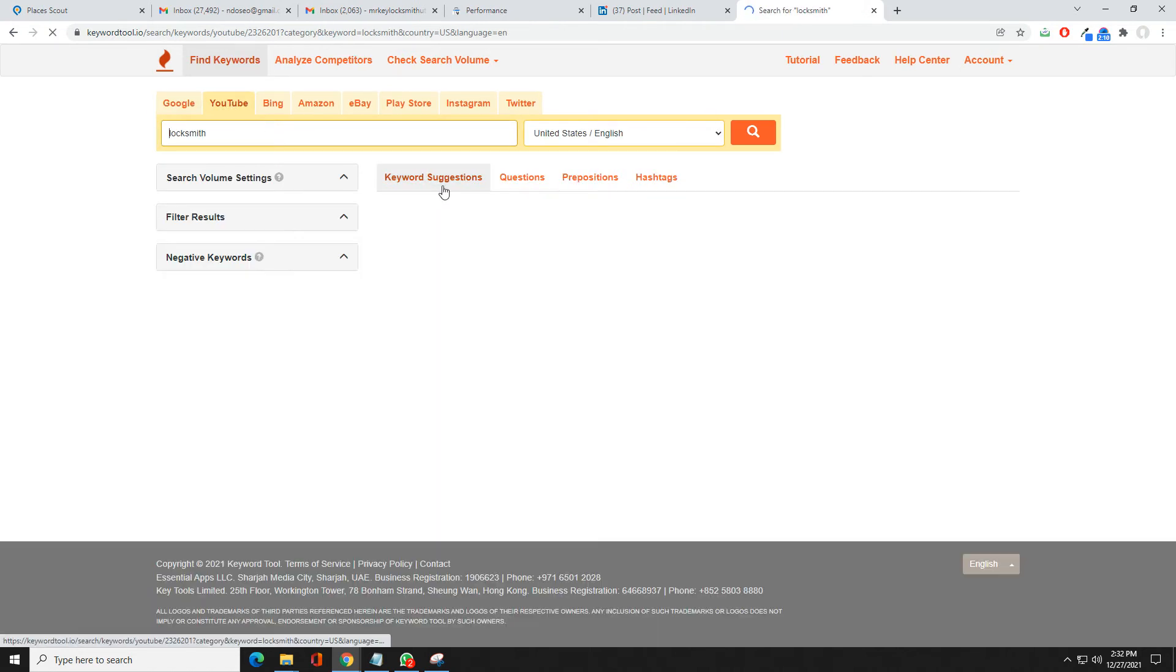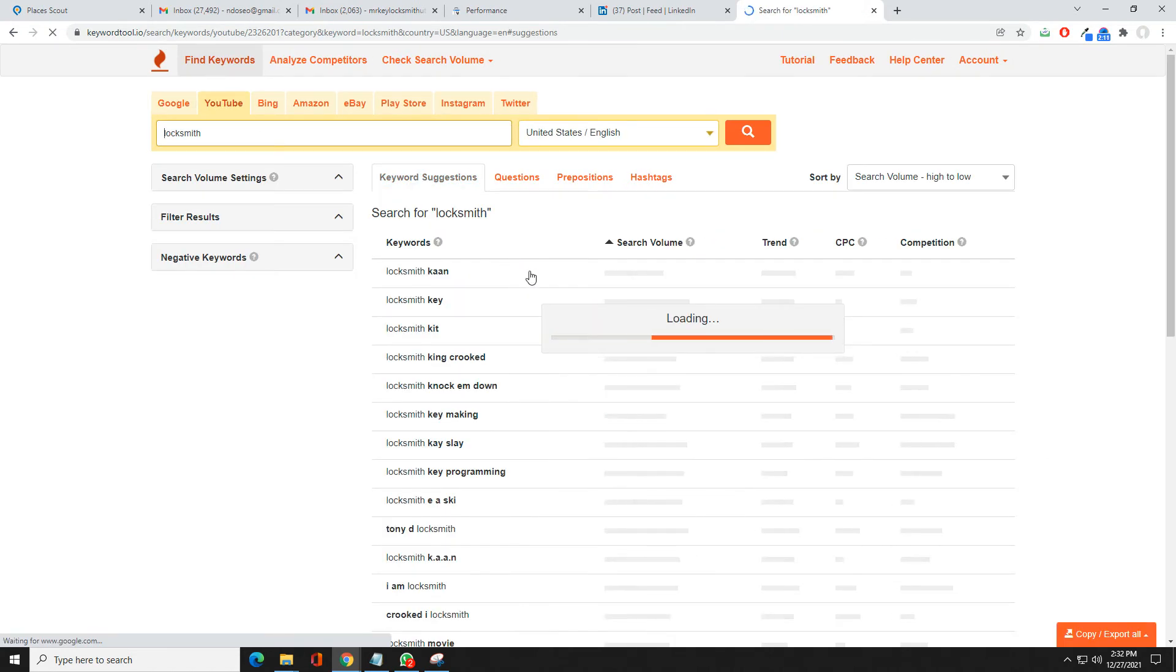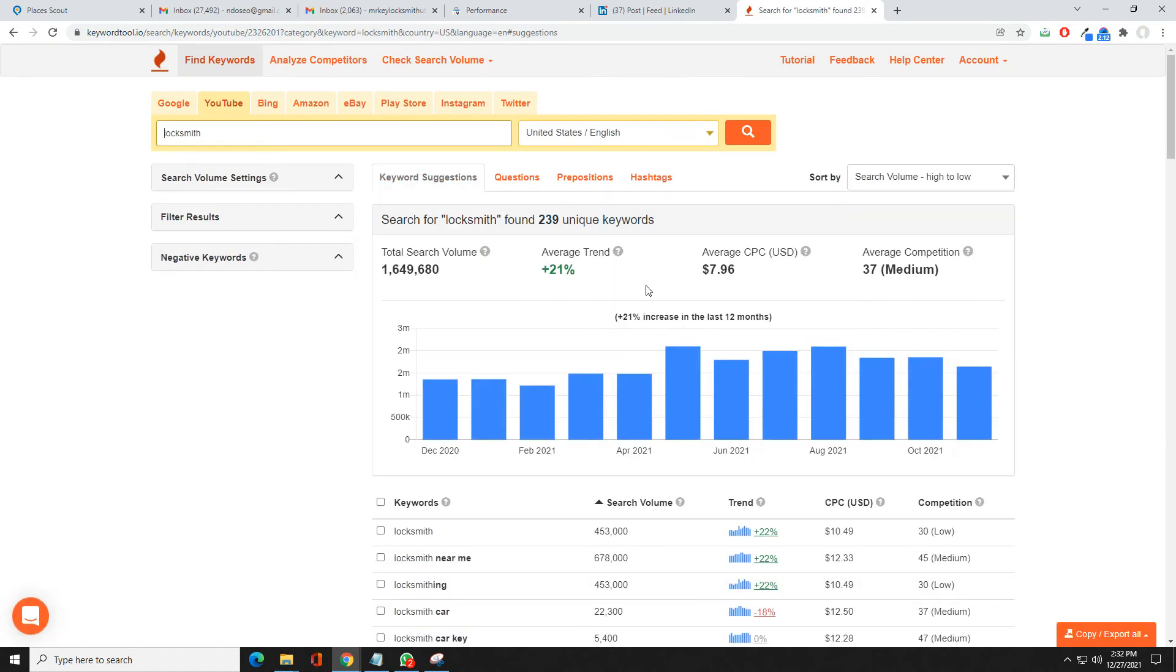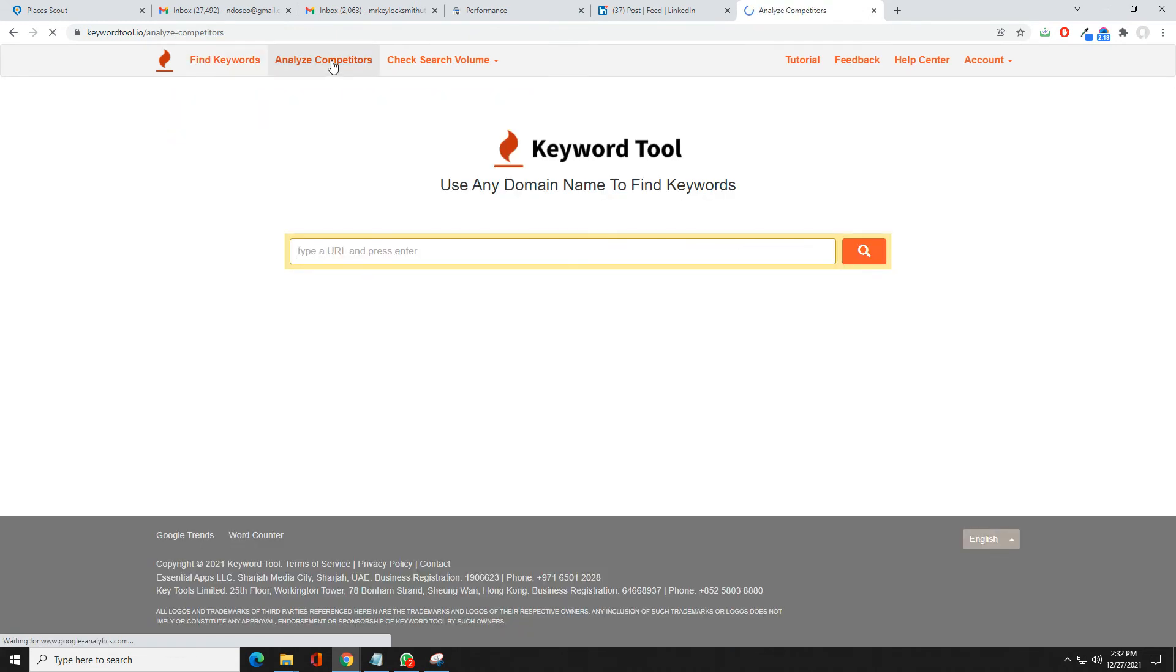The rest of it, like YouTube, will show you the same thing, just now you're on the YouTube platform. Then you can analyze competitors. You can actually type in their URL, so for instance let's just do intoseo.com.